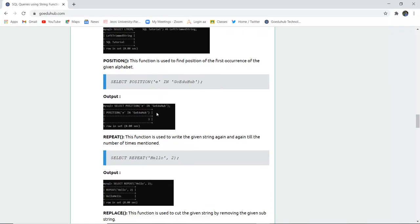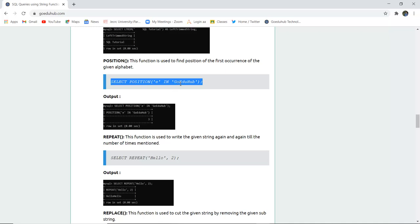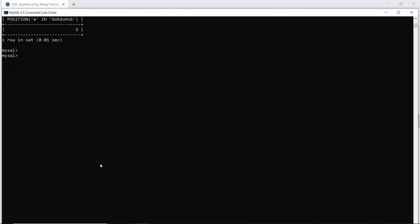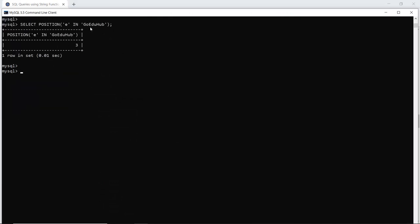The next is POSITION. As the word defines, this function is used to find the position of the first occurrence of a given character. For example, to find the occurrence of 'e' in 'Go Eduhub,' I use SELECT POSITION('e' IN 'Go Eduhub'). The letter e comes at the third place, so it returns 3. The POSITION function correctly returns the first occurrence of e at position three.